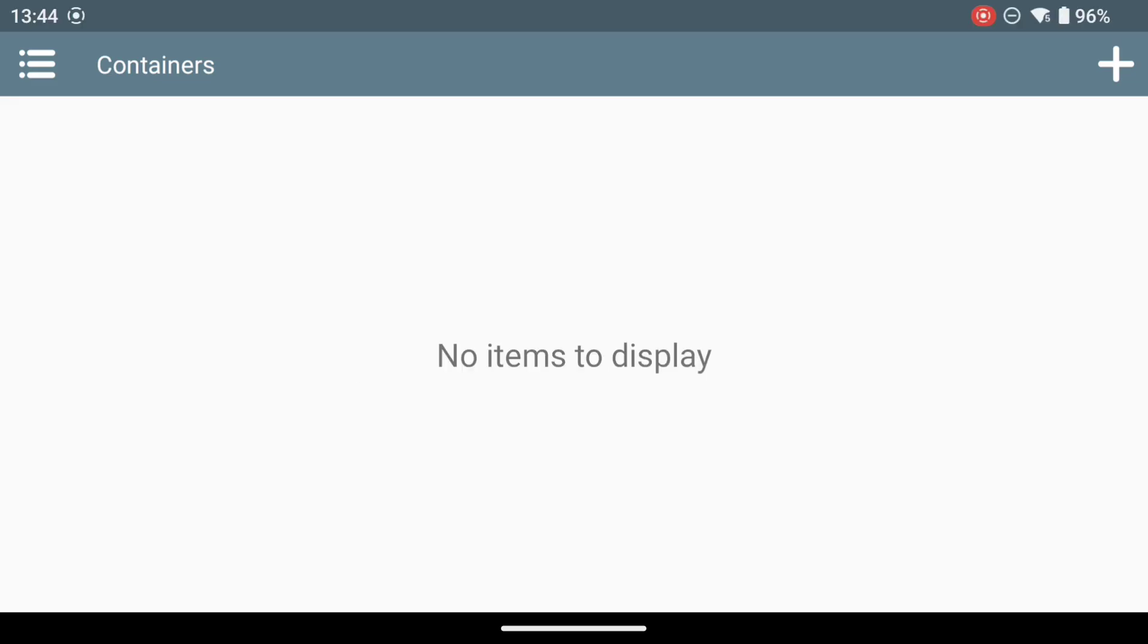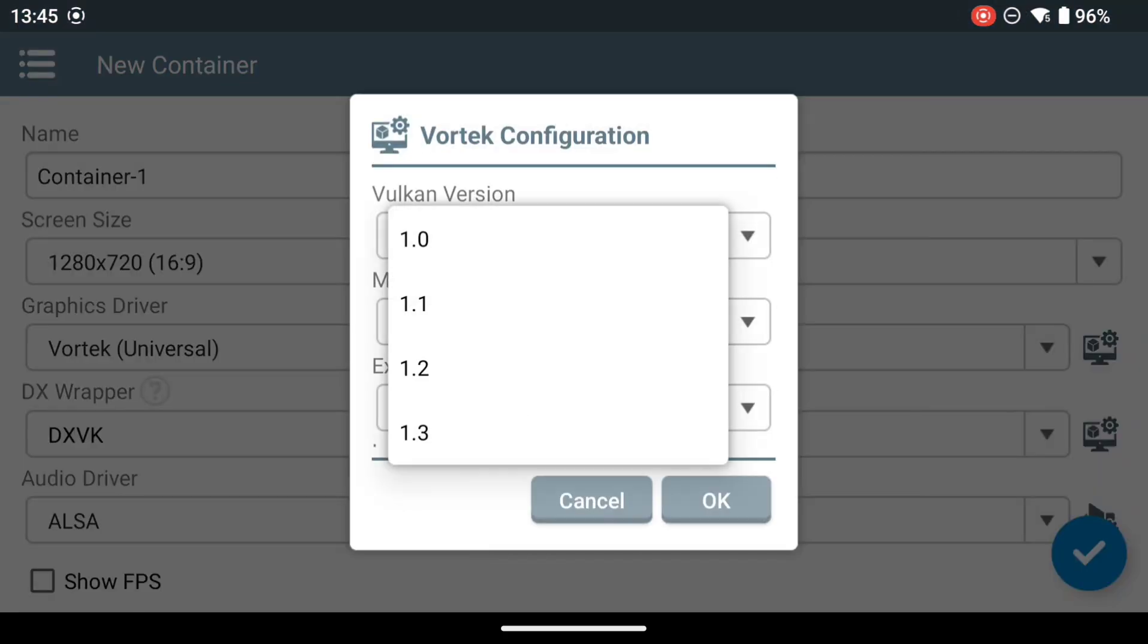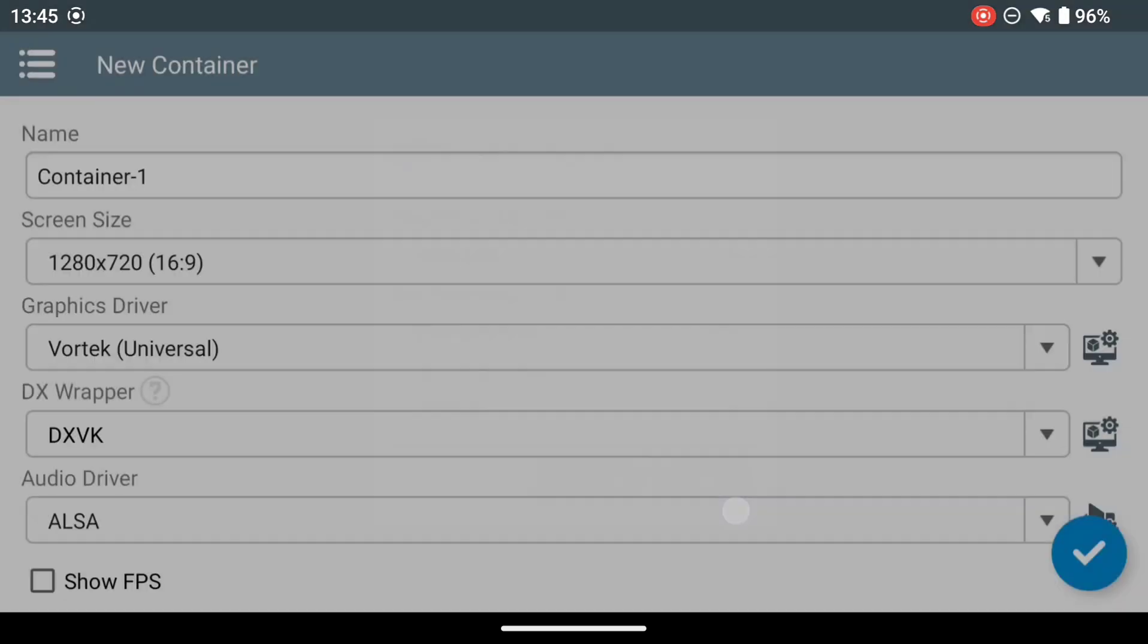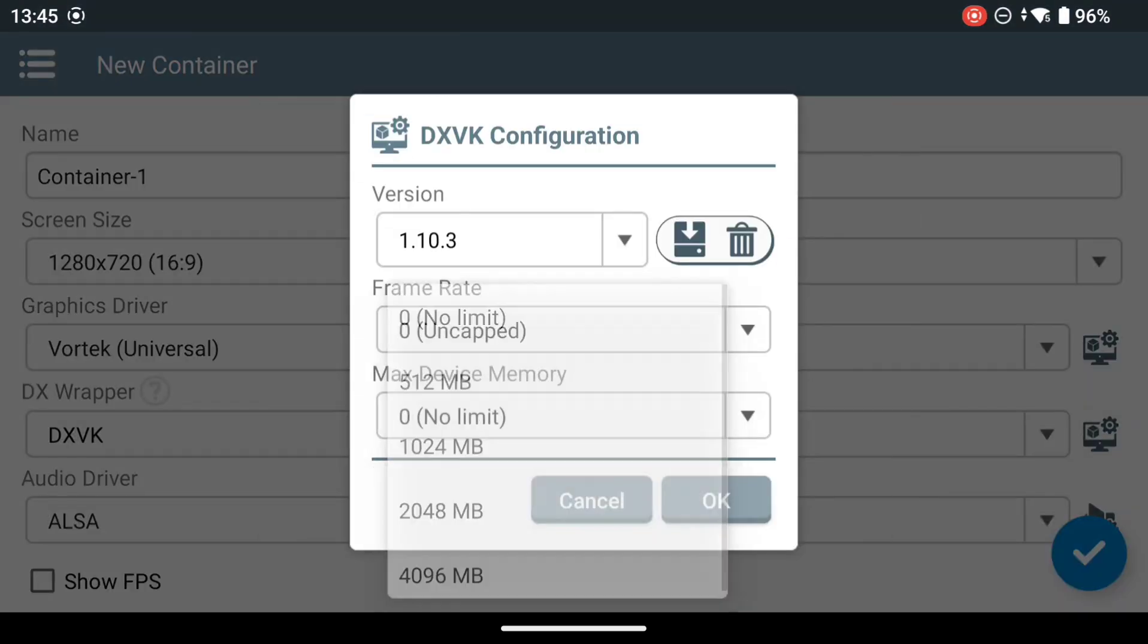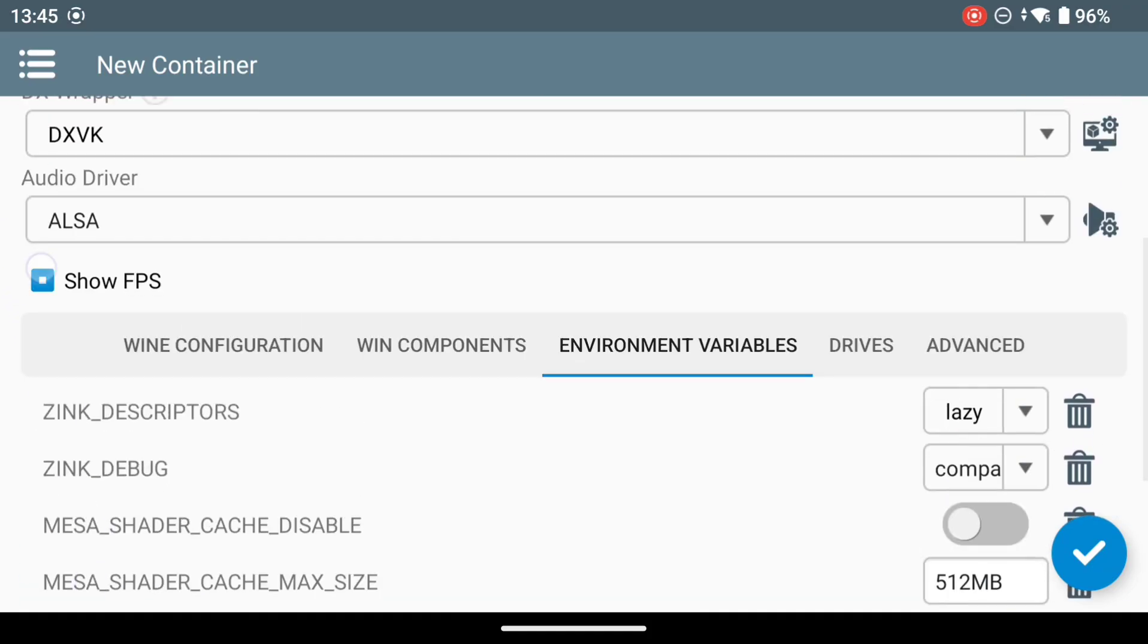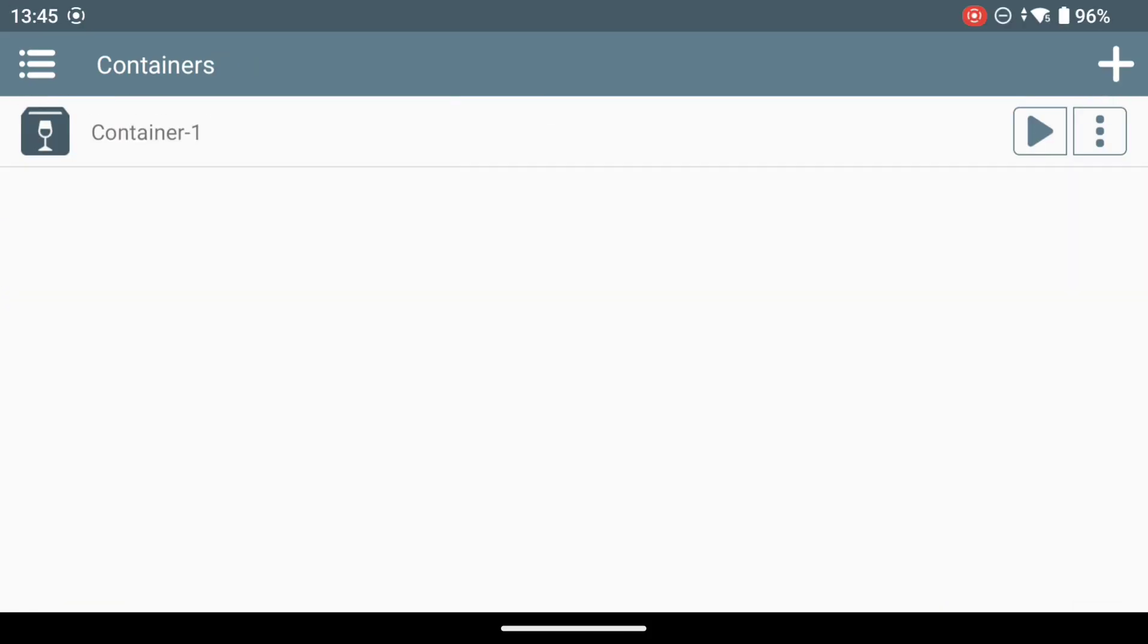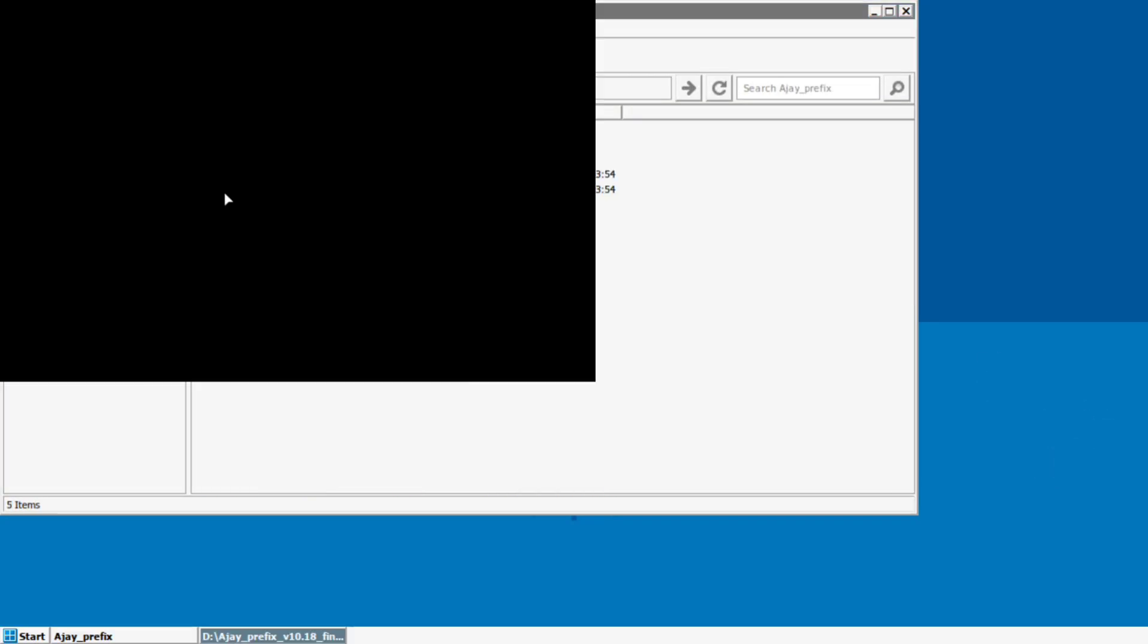So we're going to GitHub, and you'll have seen as we downloaded the APK, fired up the APK, here's our first container. We're going to leave this largely as is with the Vortec graphics driver and the DXVK set to 1.10.3. Having a look at the other options, the first thing we do once we go into our container is install AJPrefix.